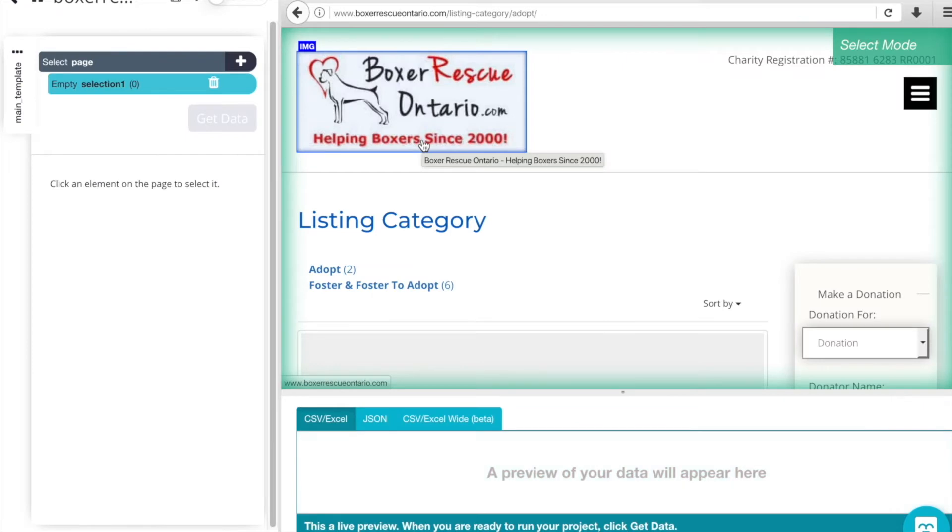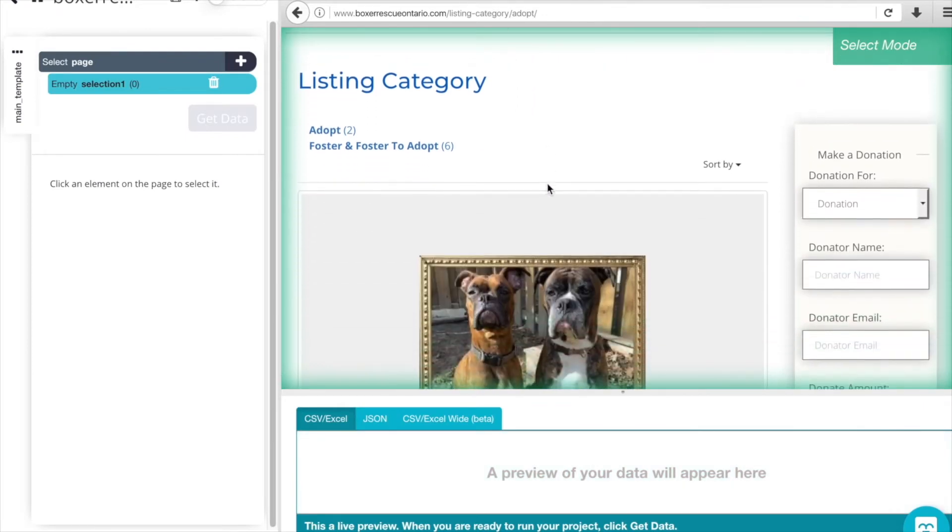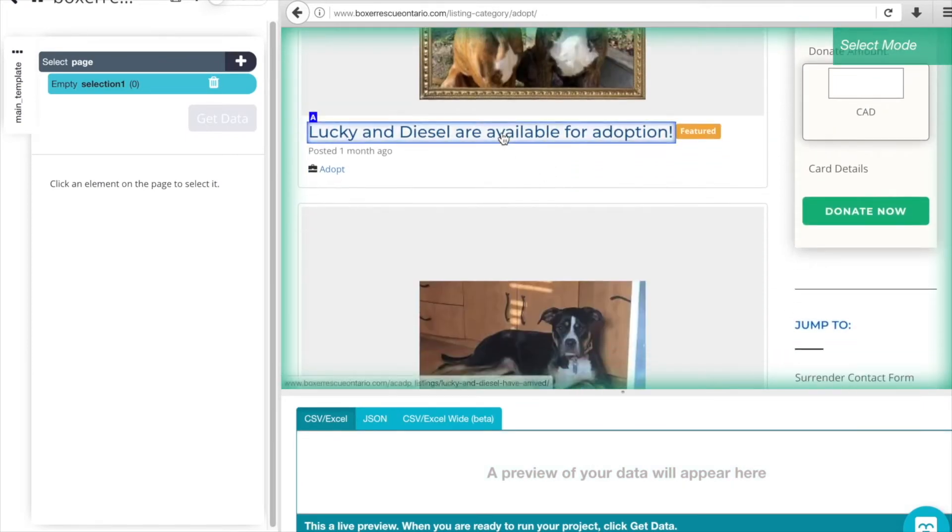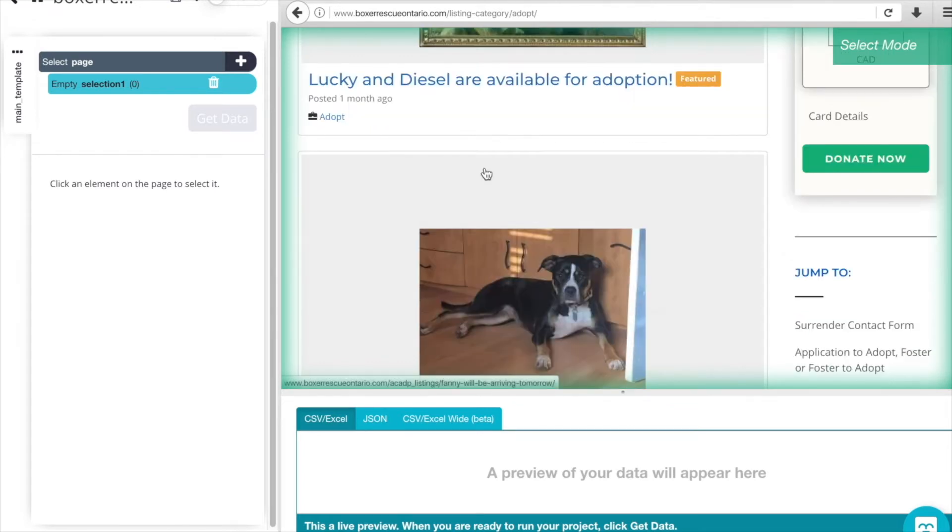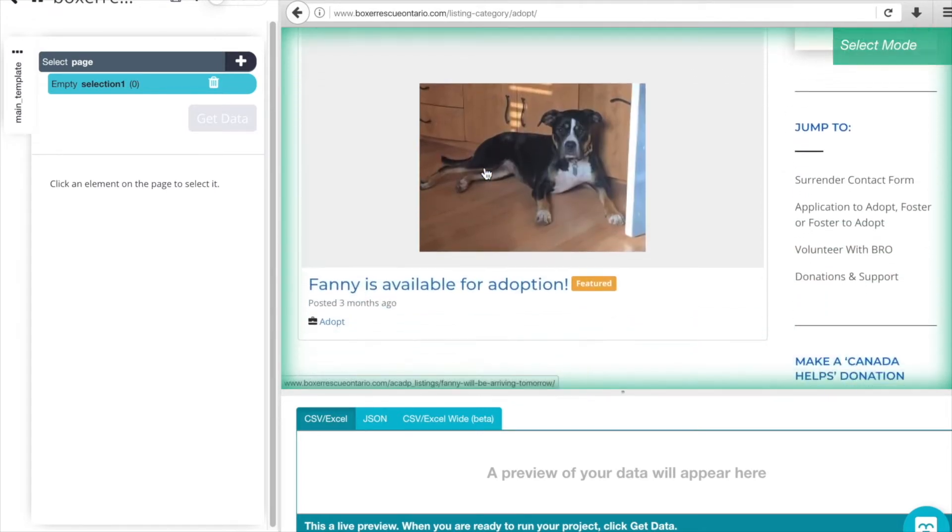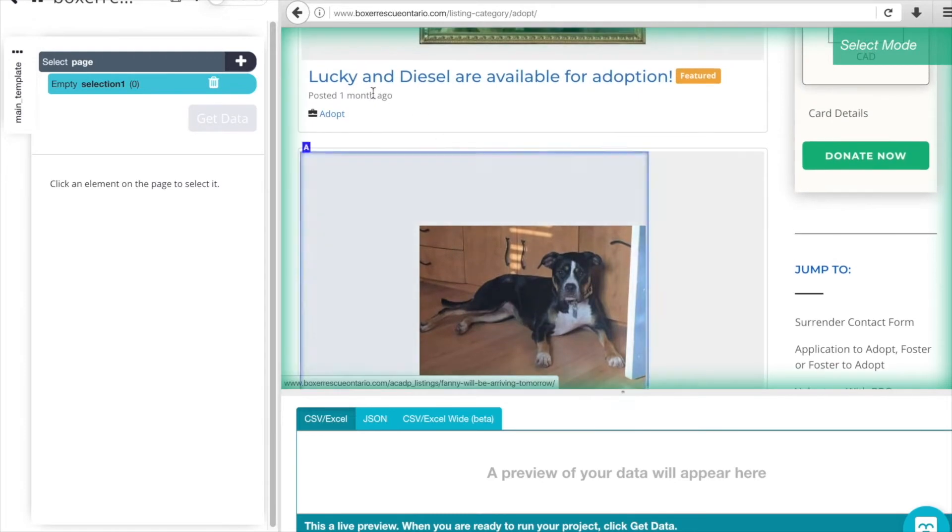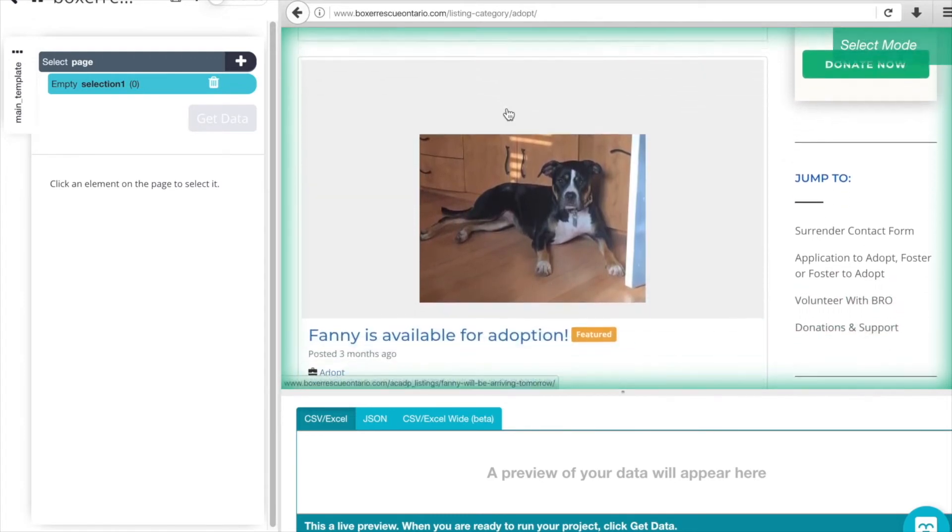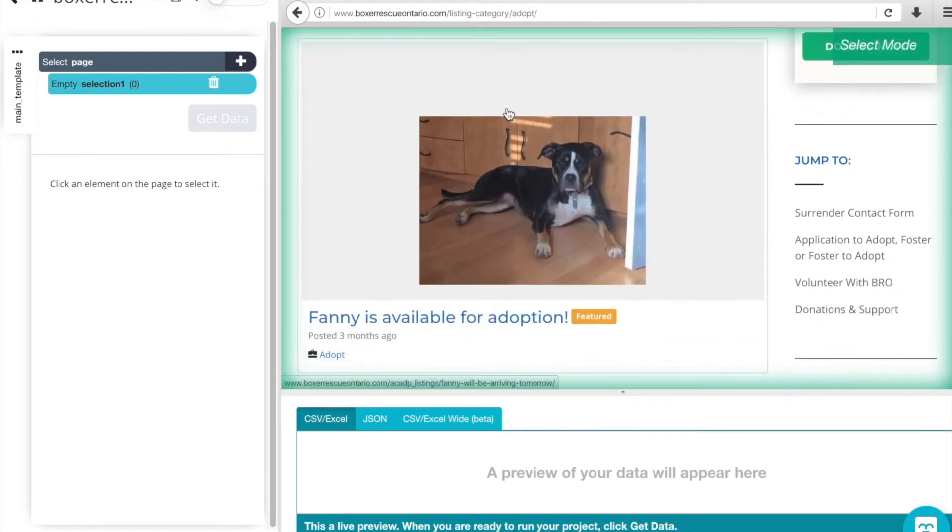We have our page here, and we can see that each listing actually opens up to a page about the dog or dogs in this case, Lucky and Diesel, and gives details on a new page.